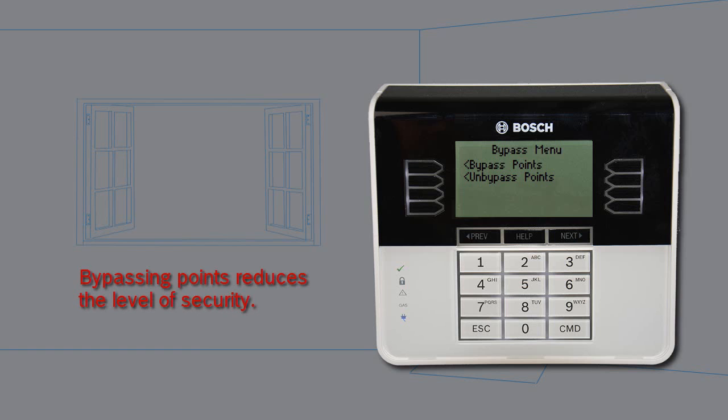Use point bypassing with discretion. Bypassing a point reduces the level of security.